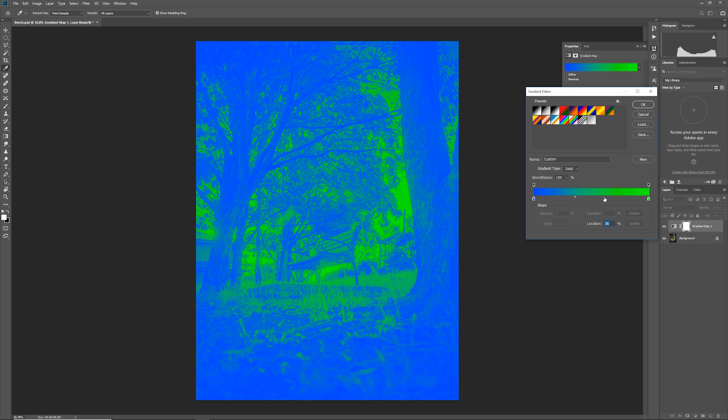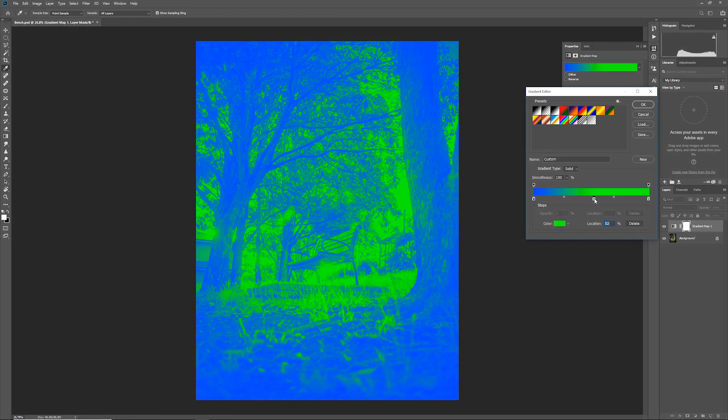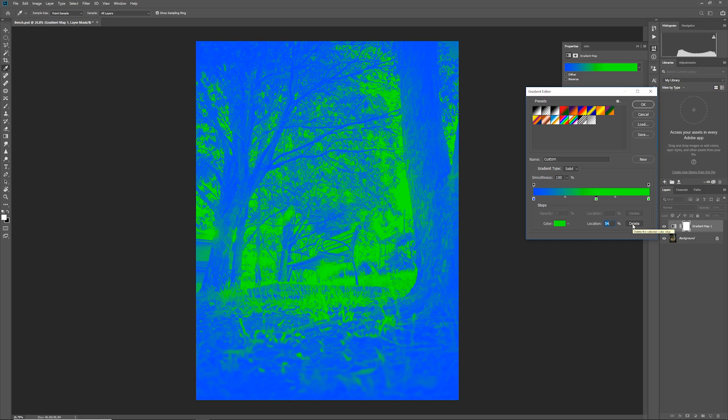To add a new color you can just click anywhere on the gradient and it will add a new color stop for you and you can do the same adjustments as you did before and of course you can just drag it out or you can click on it and select delete if you want to delete it.